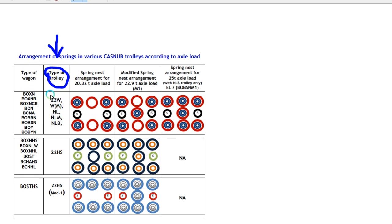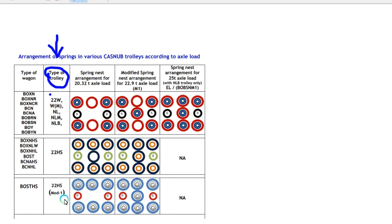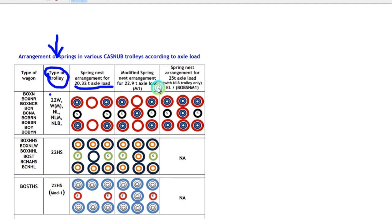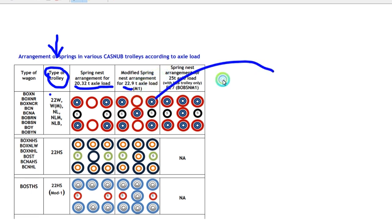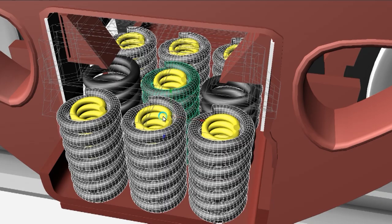There's 22W, 22WM, 22NL, 22WLM, 22HS, and 22HS mod 1. Based on their load: 20.32 ton load and 22.9 ton. I'm sharing this particular model.